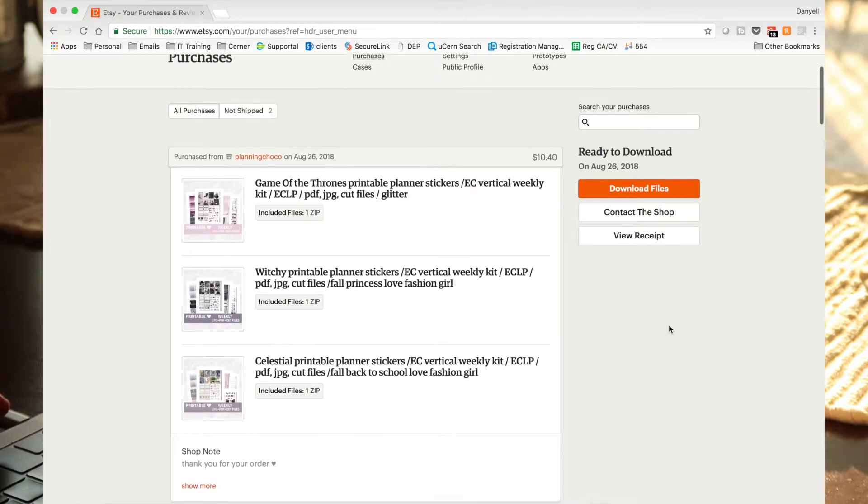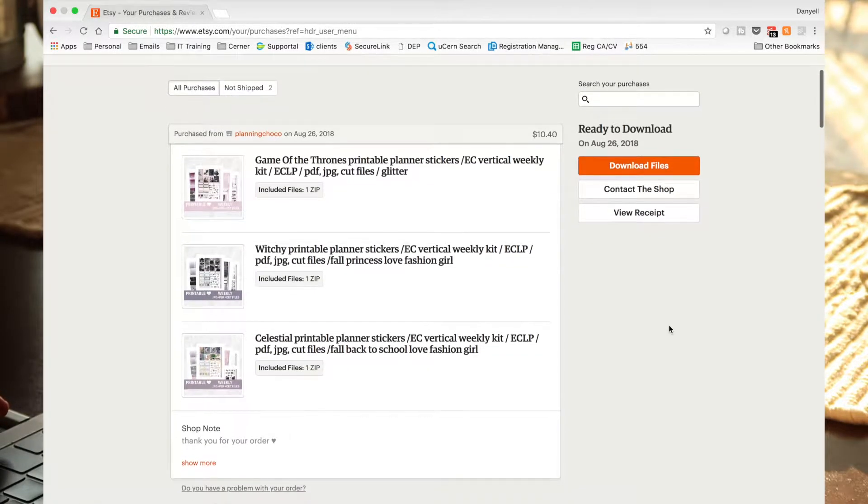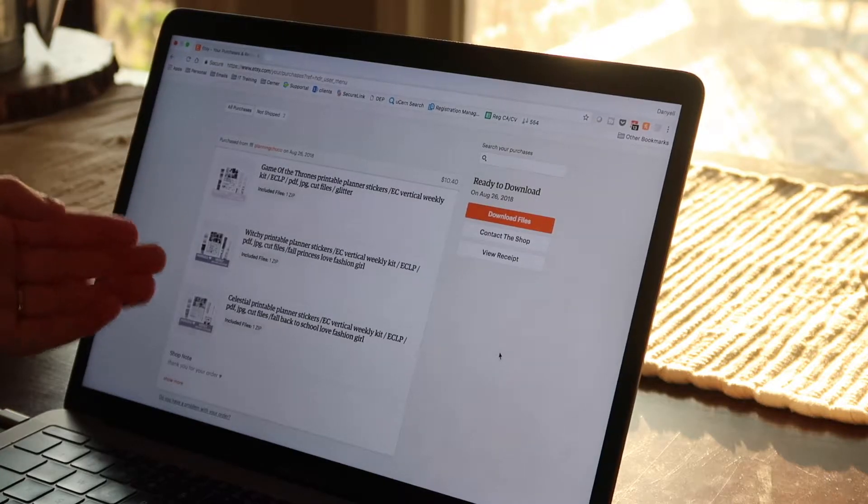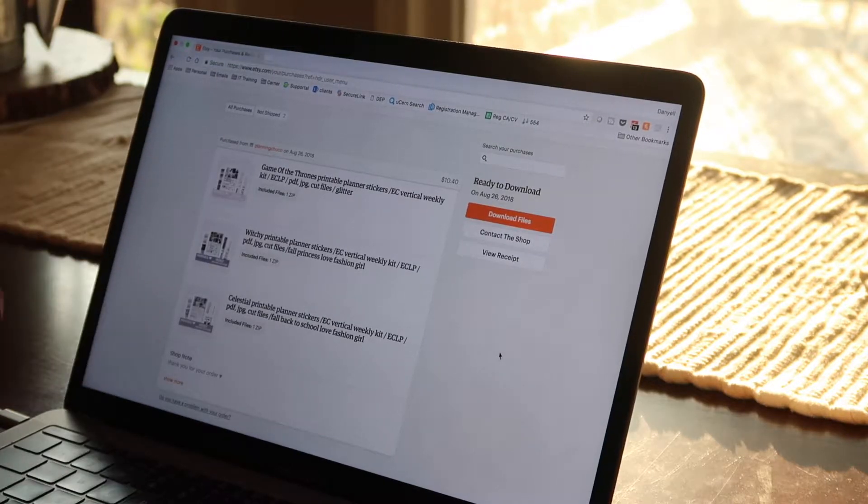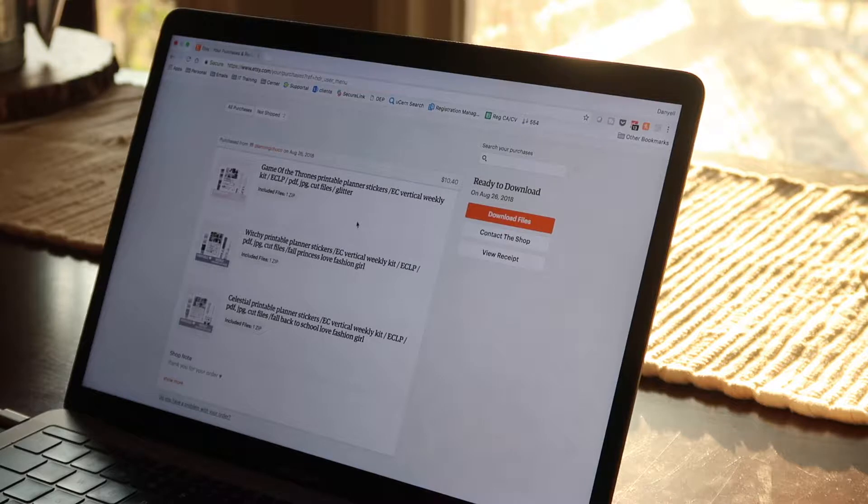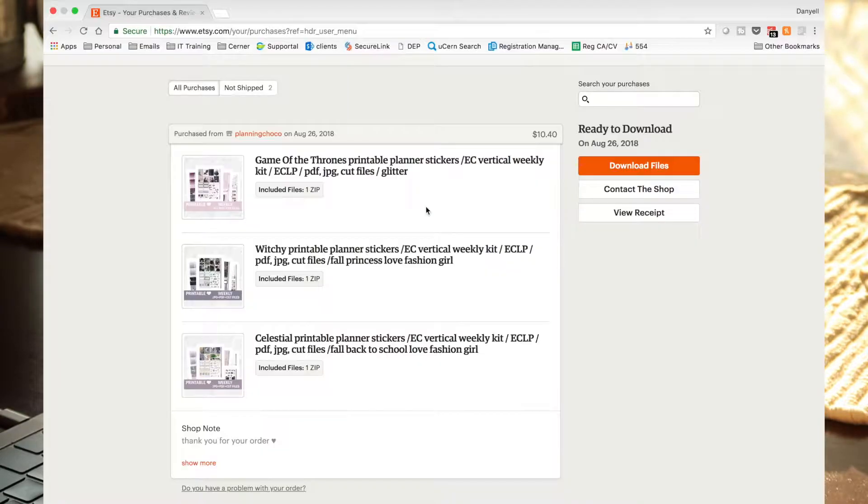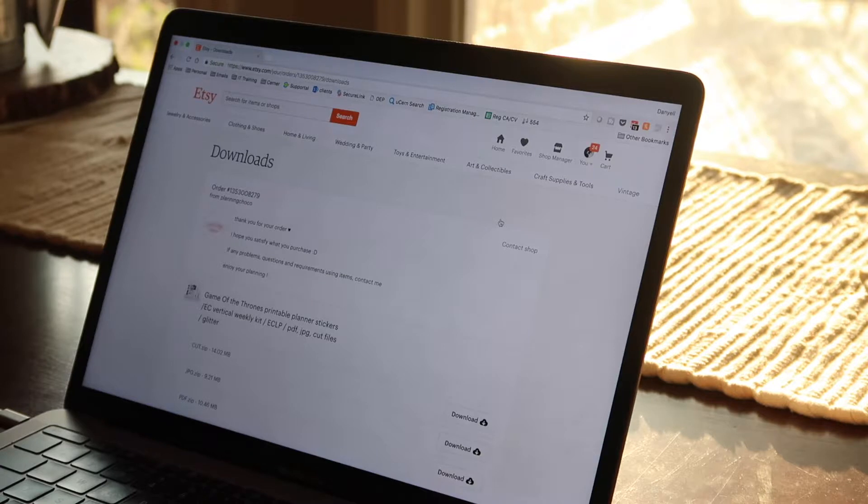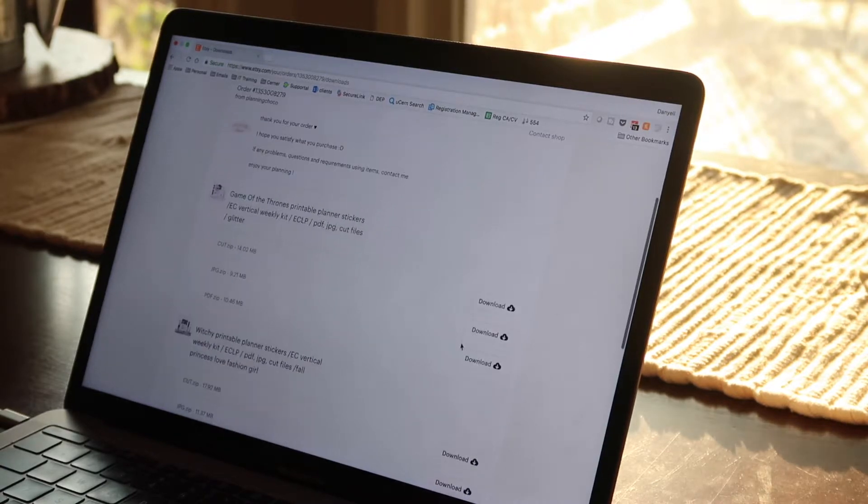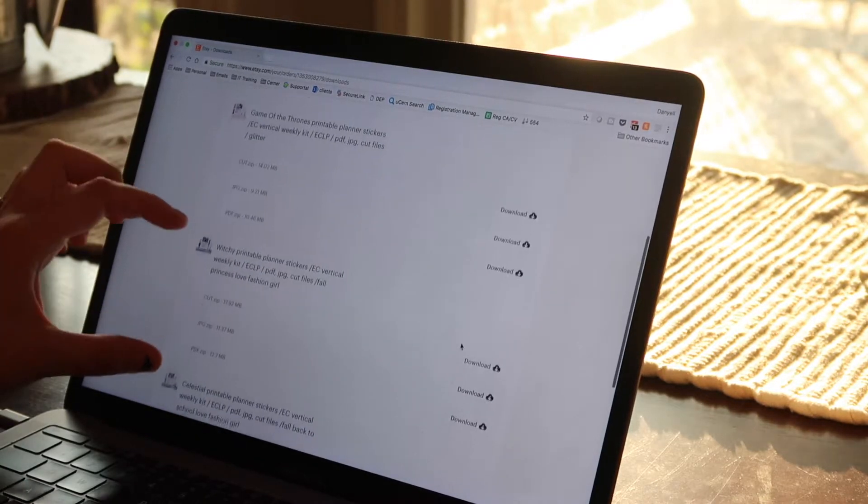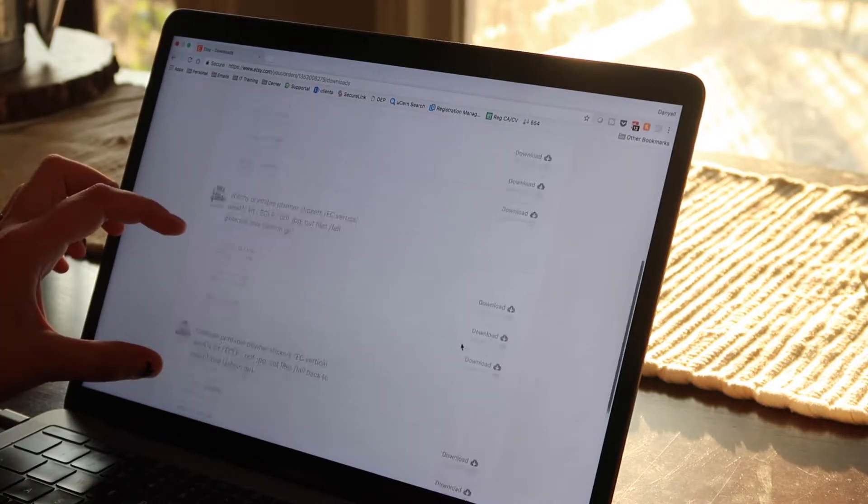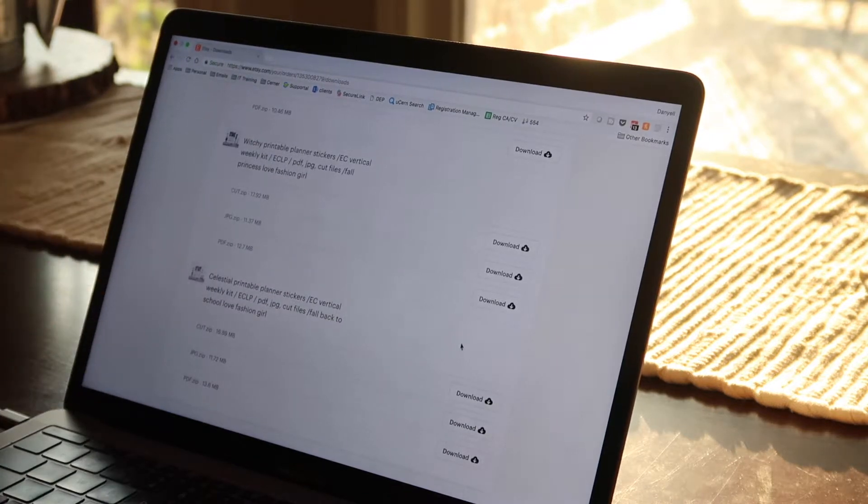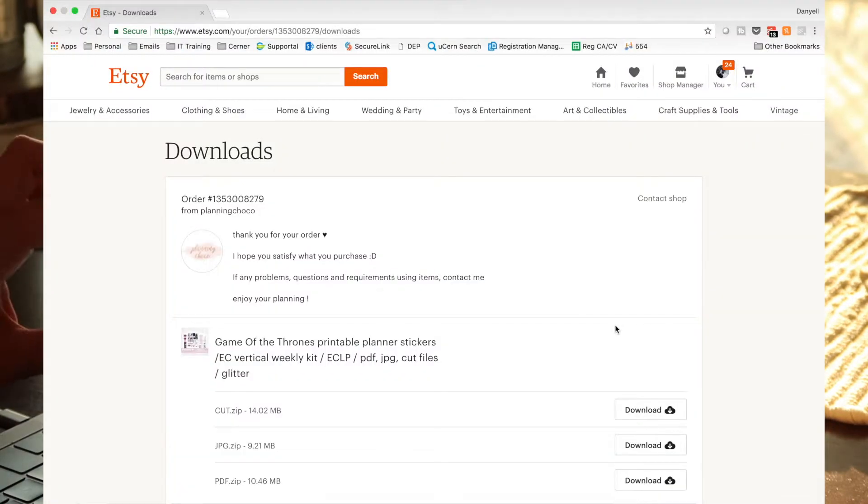As I said, I just purchased this kit from Planning Choco. We'll use three kits here. And what we're going to do is we're just going to unzip the first one called the Game of Thrones printable. So let me go ahead and download all the files. There was that orange button on the right and you can see we have each of my different planner purchases broken up here and I can download them as needed.